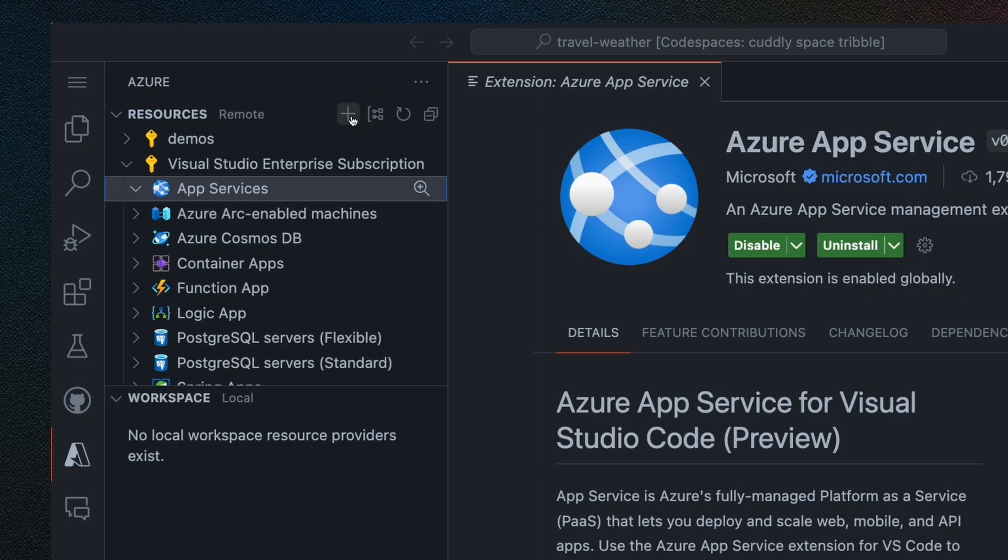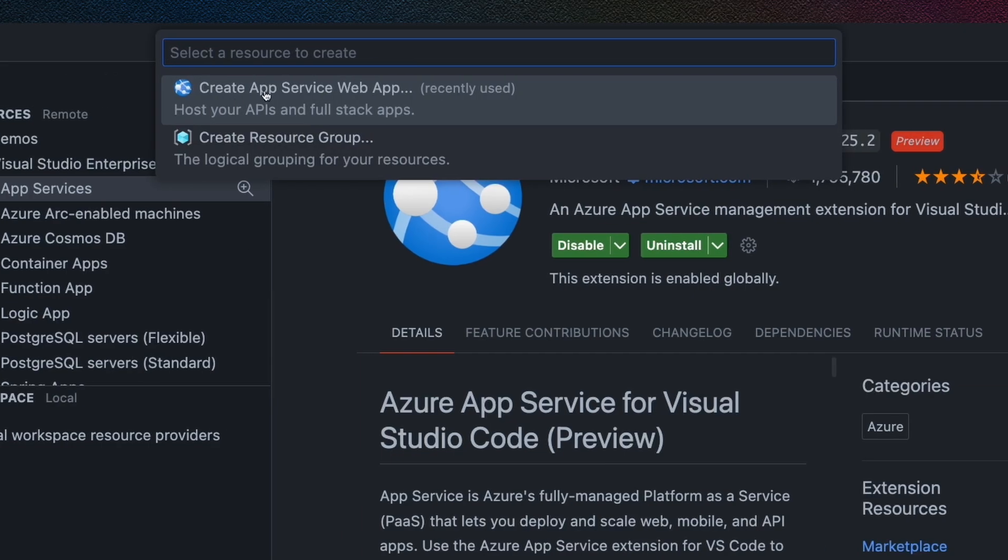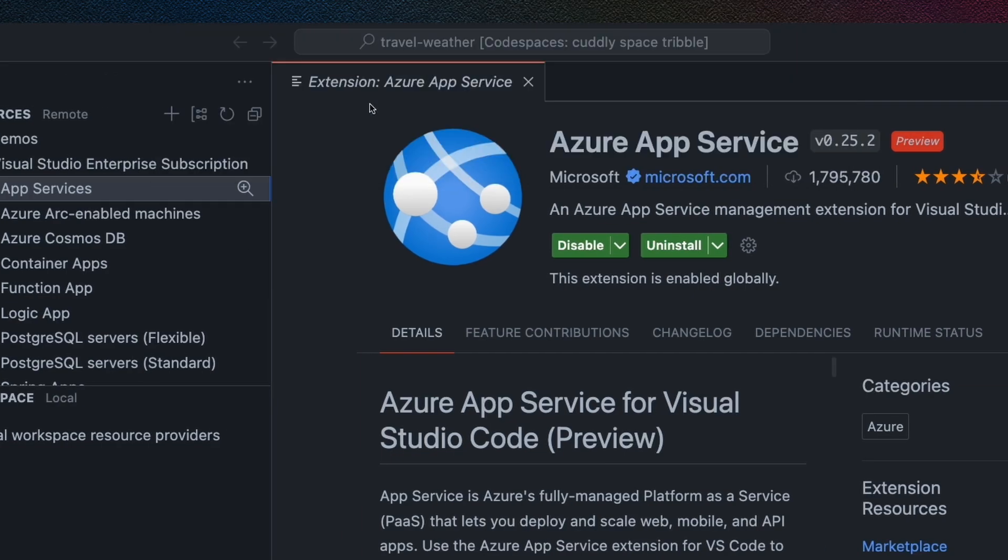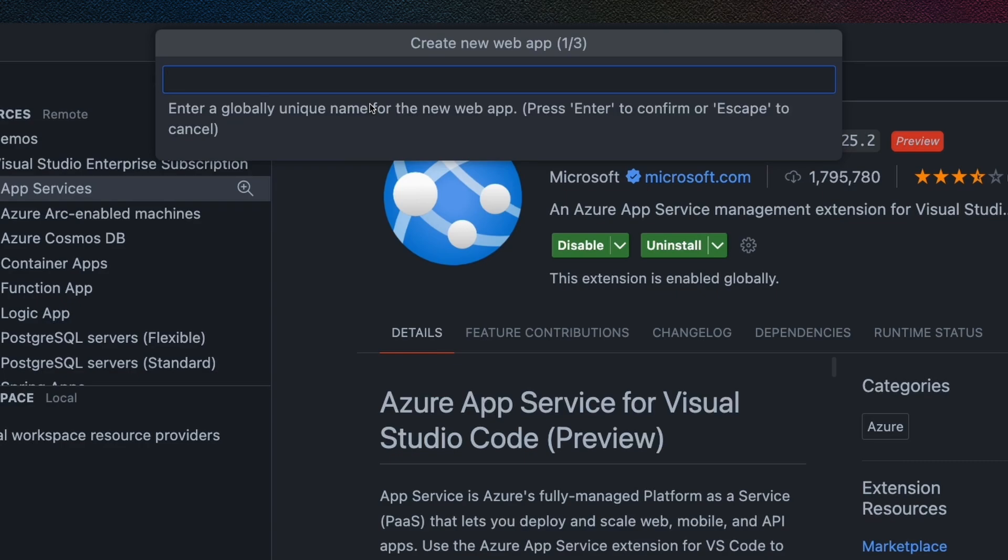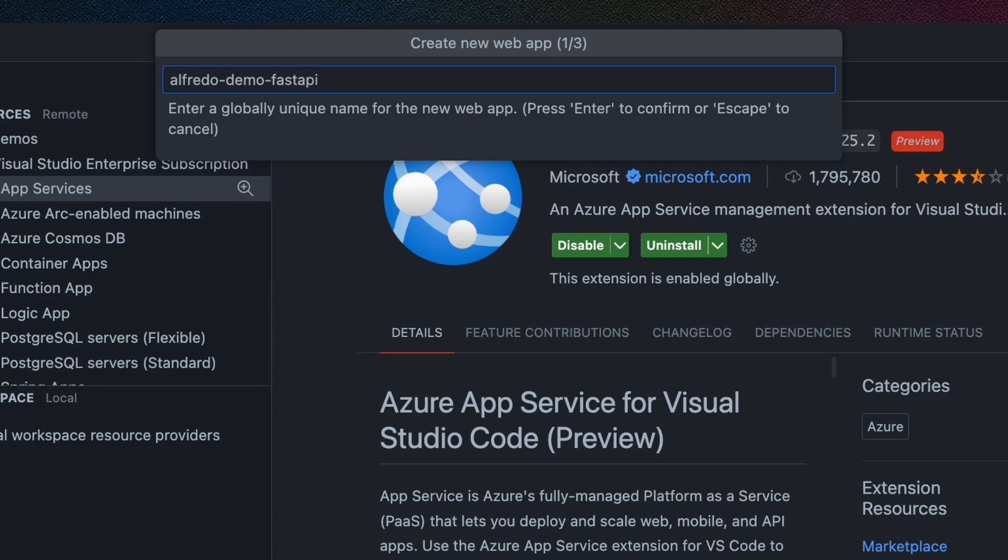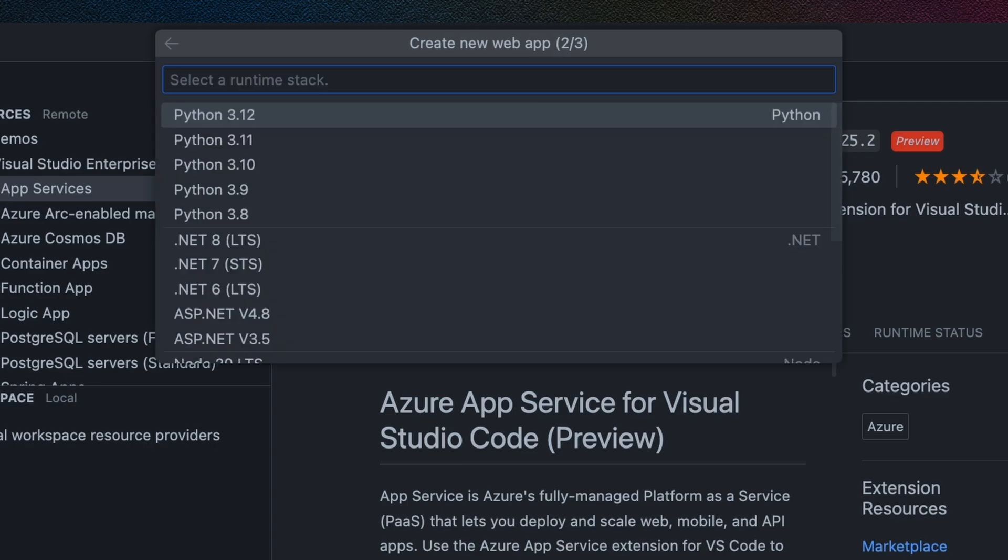I'm going to click on create resource, and I'm going to select create App Service web app, which is one of the ones that was suggested by GitHub Copilot. So I'm going to enter a globally unique name. This is needed because it's going to be a part of a URL. So I'm going to say Alfredo demo FastAPI. I think that's unique enough. I'm going to hit enter.